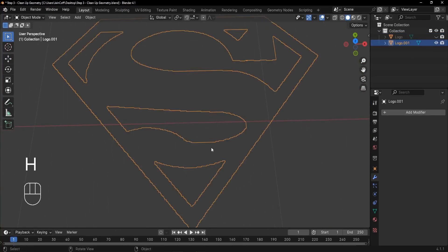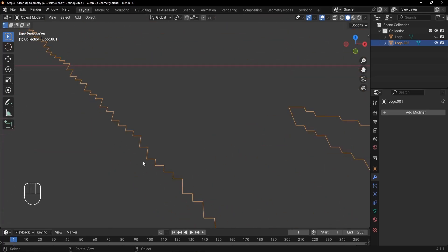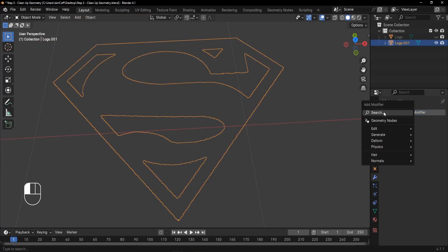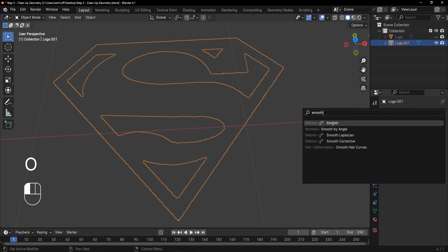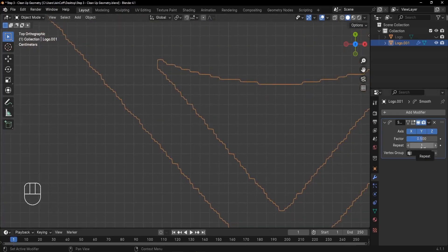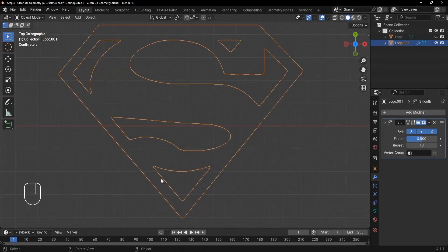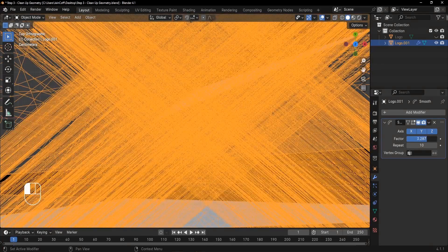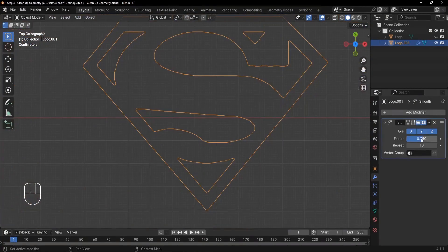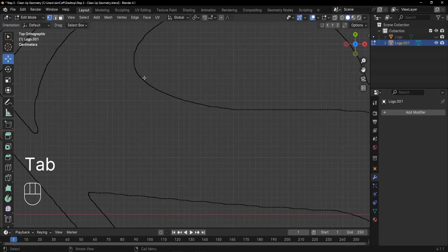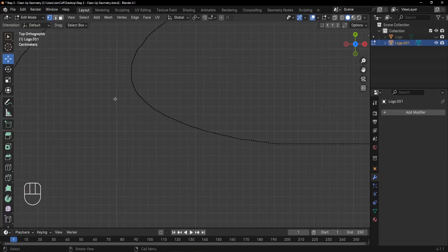Hide the original mesh by pressing H, and let's work on the separated edge loop. The edges are twisted so we need to smooth them out using the Smooth modifier. Search for Smooth and click it. Press 7 to go to the top view. Increase the Repeat value to something like 10, and set the Factor to around 0.75.